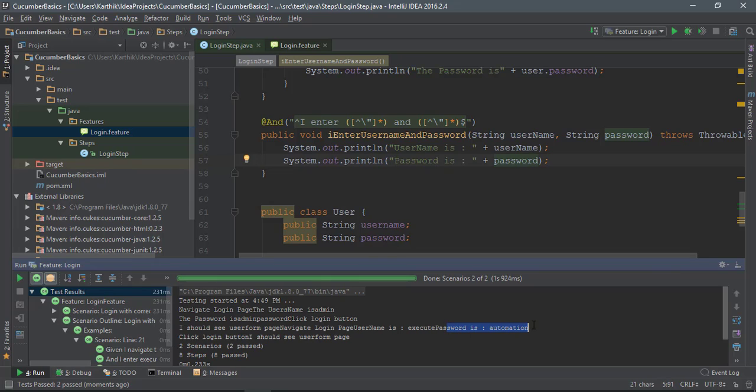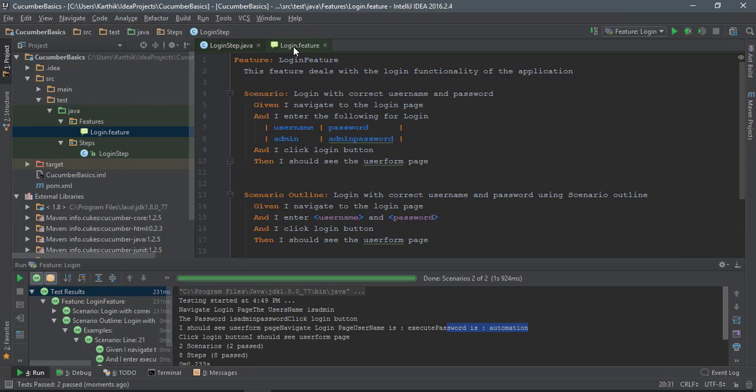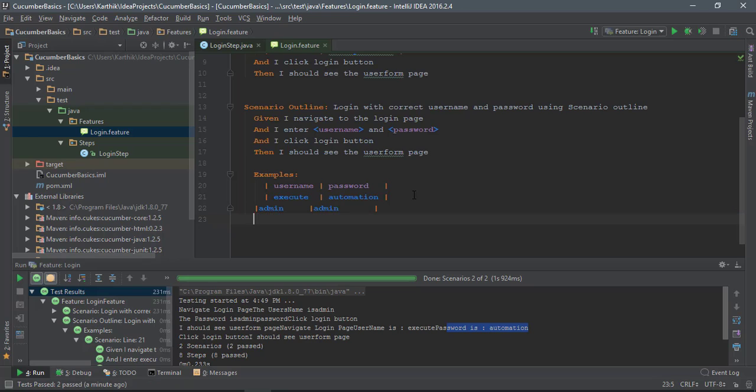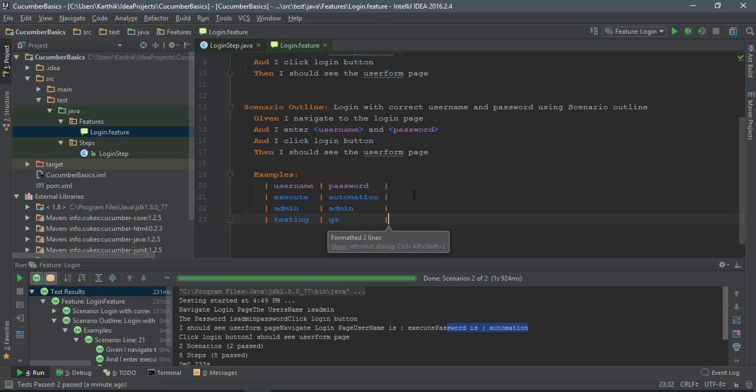The username is execute and the password is automation, so we were able to print that value as well. If you have many values - the main reason for going to the examples is because you should iterate through multiple values - I can say admin/admin and I will also say testing/QA. These are the different kinds of passwords. I'm just gonna save it.